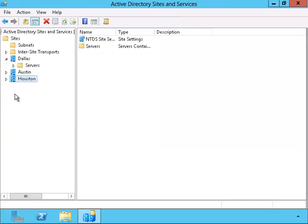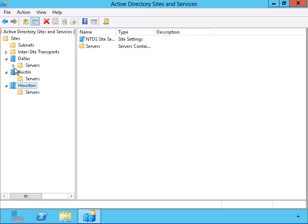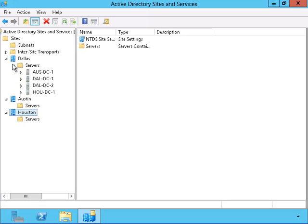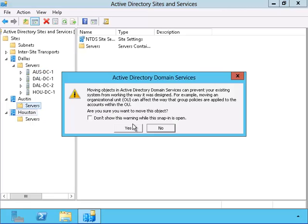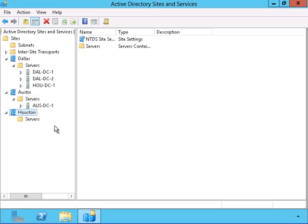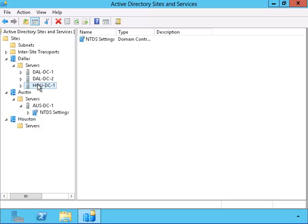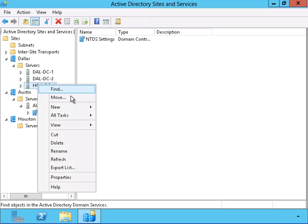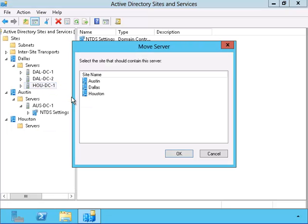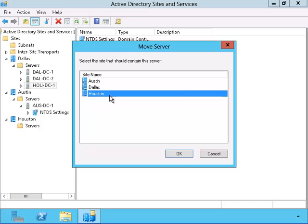They all have containers that we can put the domain controllers into. Let me drag and drop the Austin domain controller into its container. And with the Houston domain controller, I'm going to right click it and use the move command in order to put it in the Houston site.